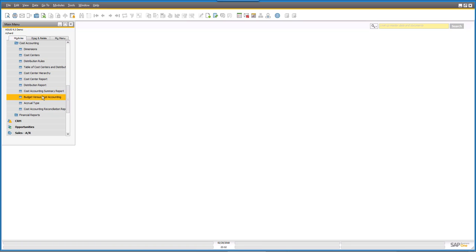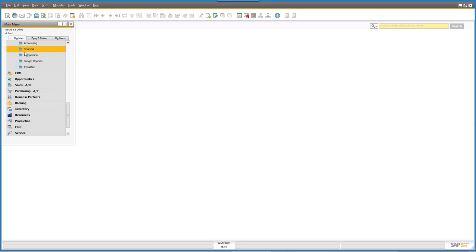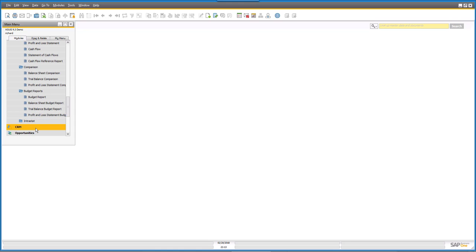You've also got your reconciliation capabilities and financial reports down in the financial reporting area — a full suite of those reports is available. You've got your trial balance — and here comes my accounting joke: what happens if your trial balance doesn't balance? Well, it doesn't matter, it's only a trial! You've got your financial reports like your balance sheet, trial balance, P&L, statement of cash flows, comparison reports where you're able to compare one year to another, your budget reports, and for those who have to deal with such things, your interest at reports.